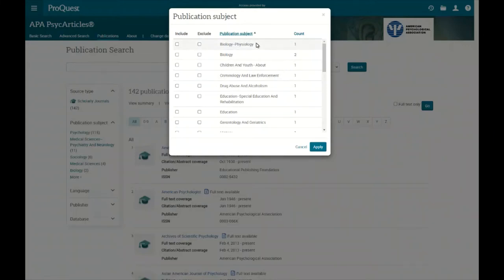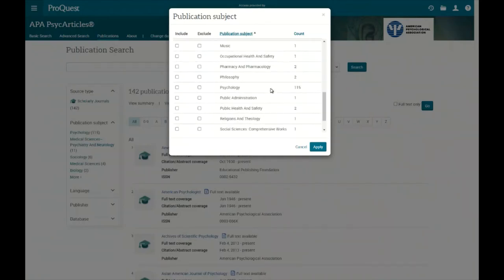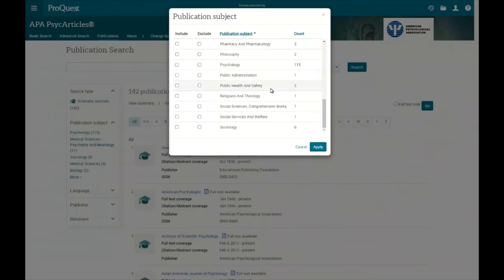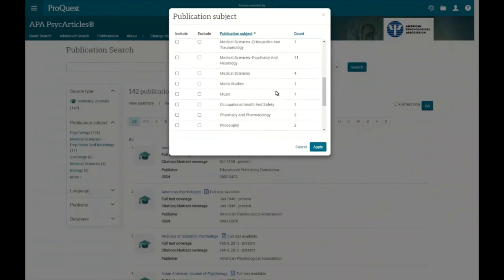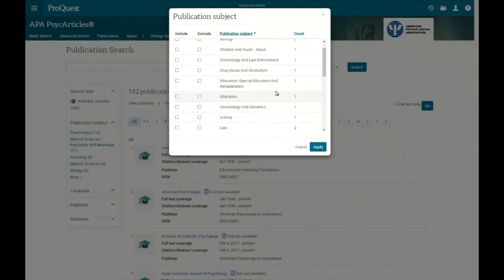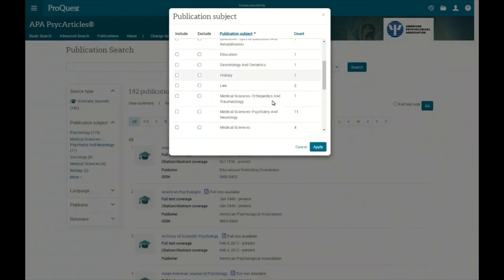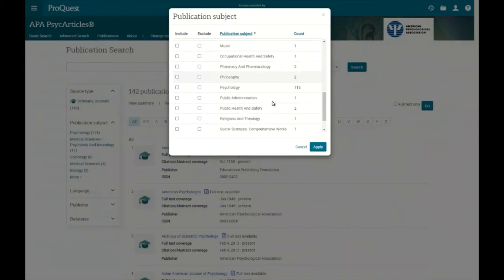If we click on 'publication subject' it will sort alphabetically from A to Z, so we can see subjects like biology and physiology. We can scroll through and use this as a way to base our searching. These subjects are drawn from the 142 results, so there aren't too many different ones listed.